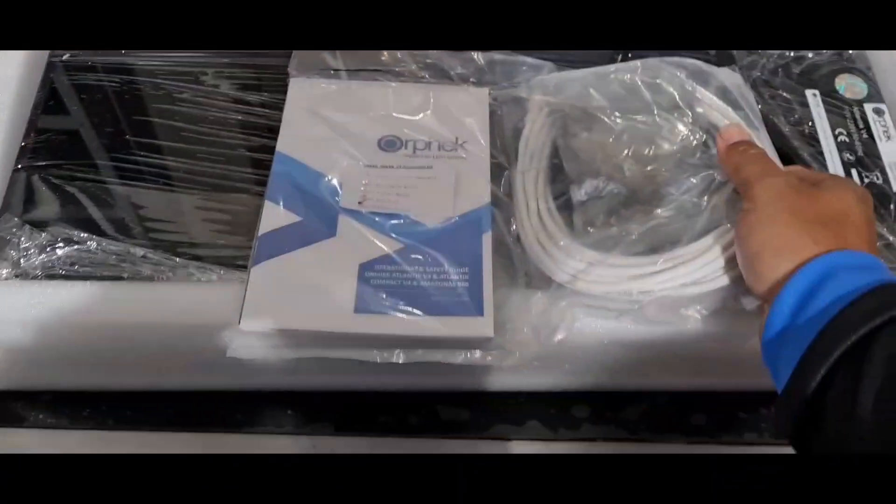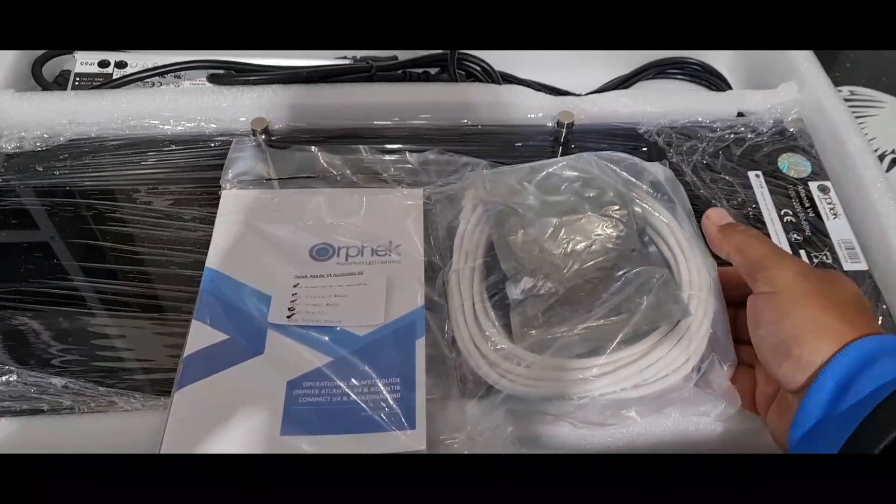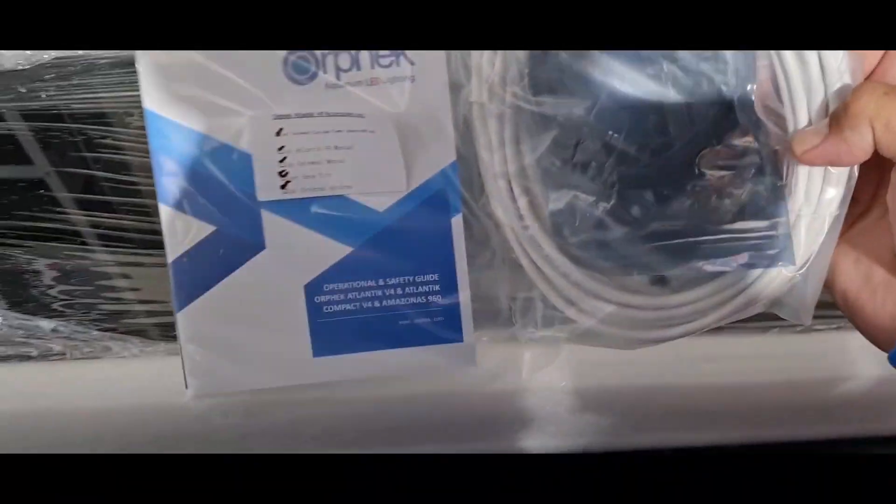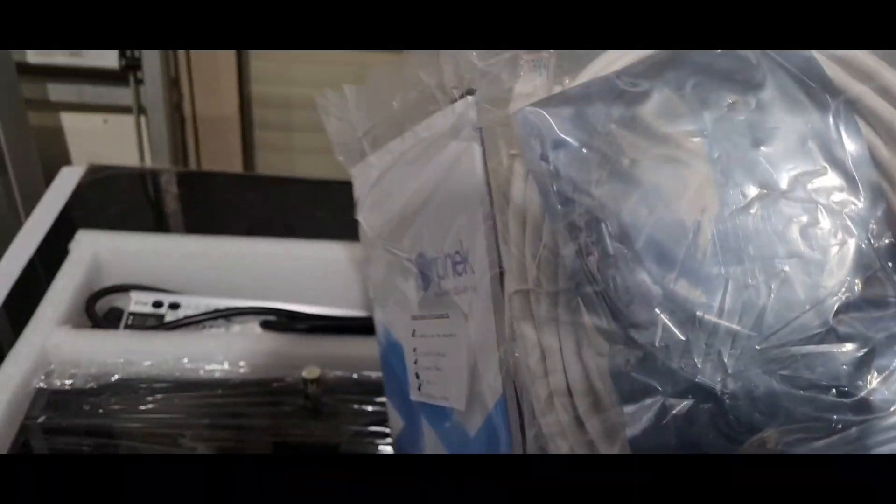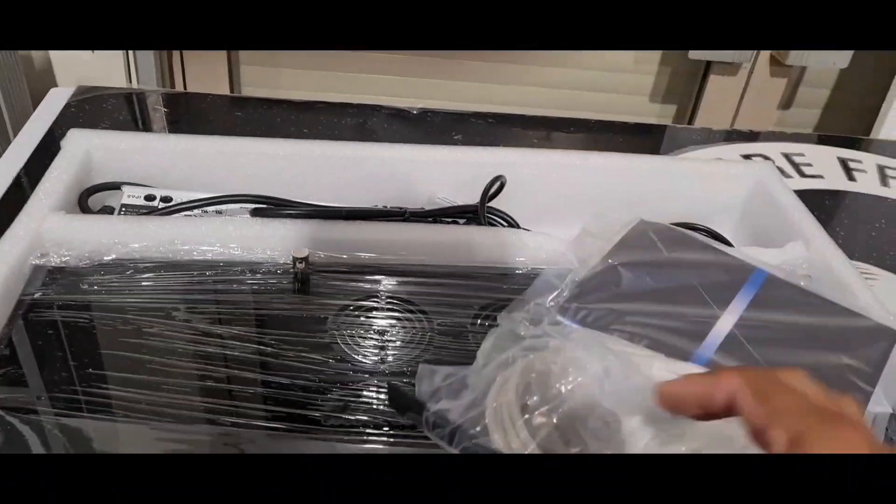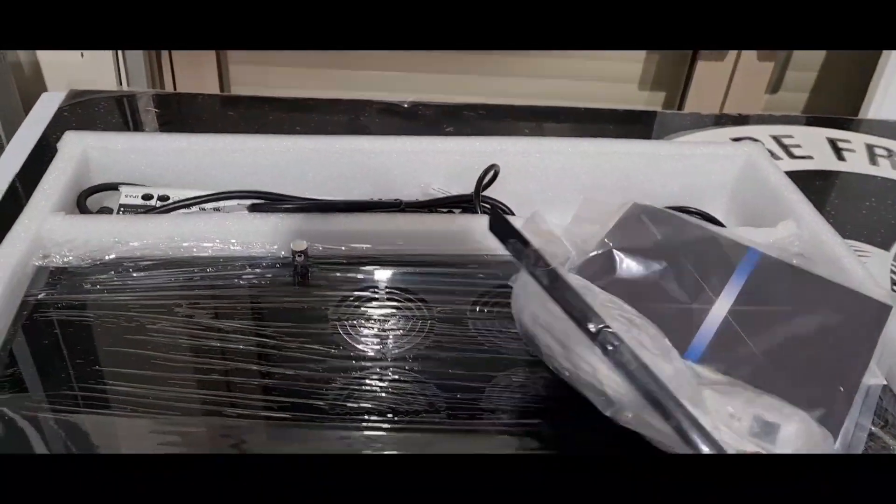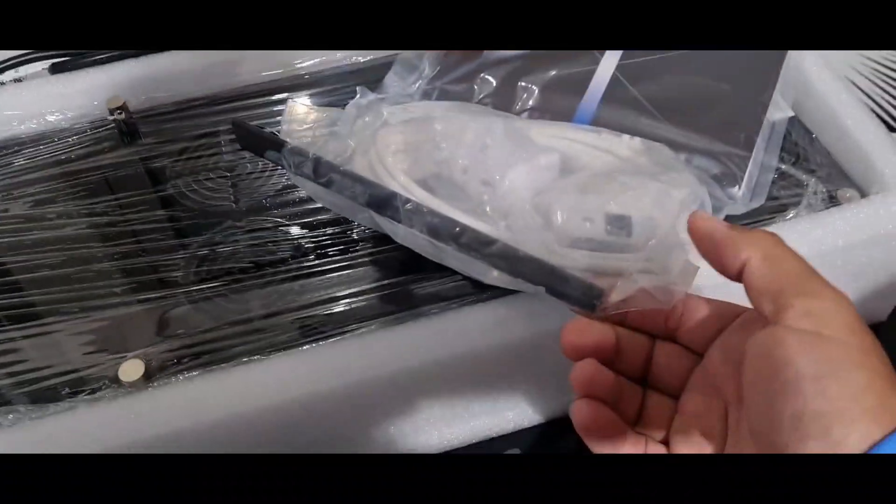You get your manual, your starter cable, hanging kit, and your air wheel